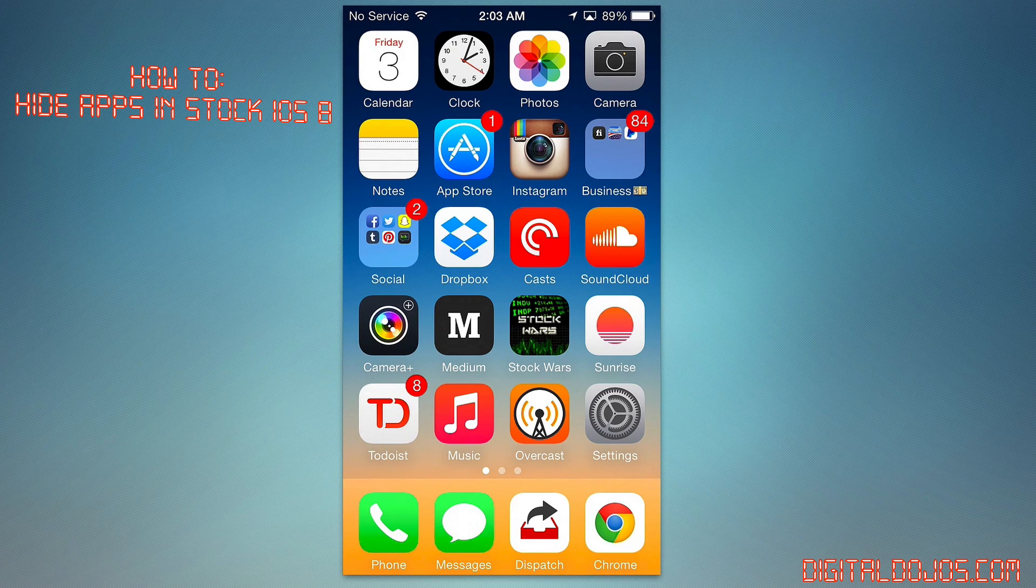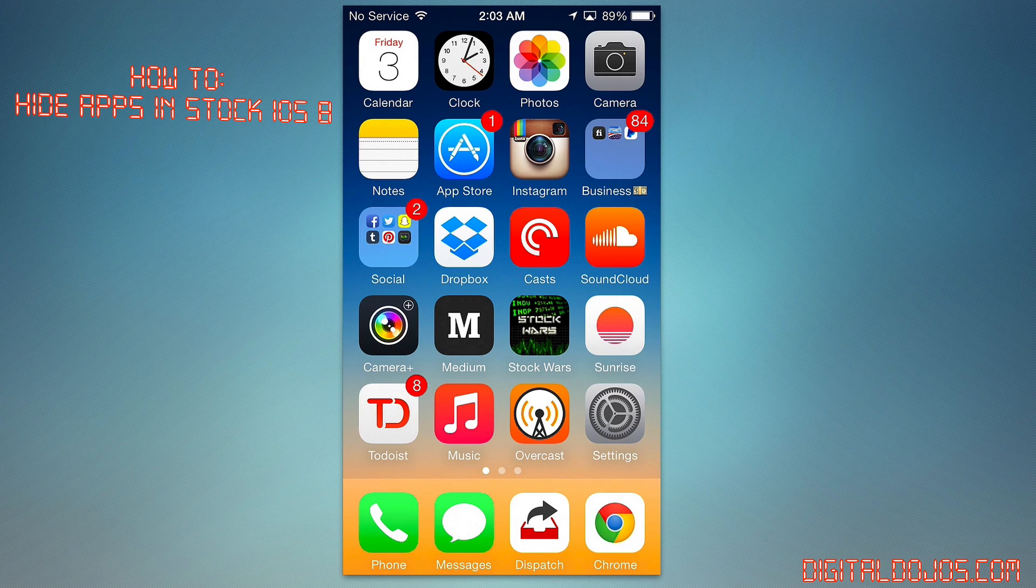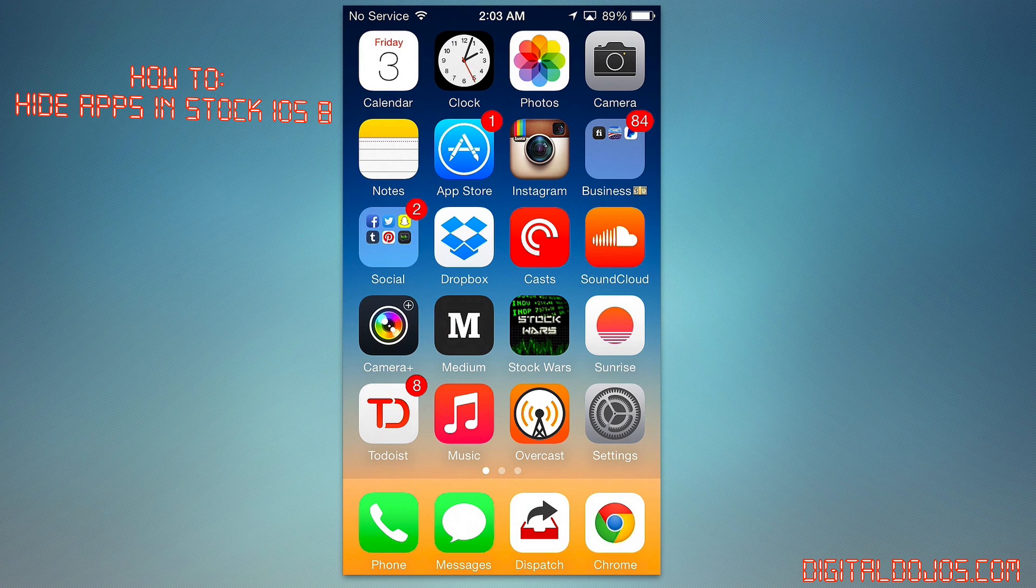Hey guys, Adrian here for DigitalDojos.com. Today we're going to take a look at how to hide apps in iOS 8.